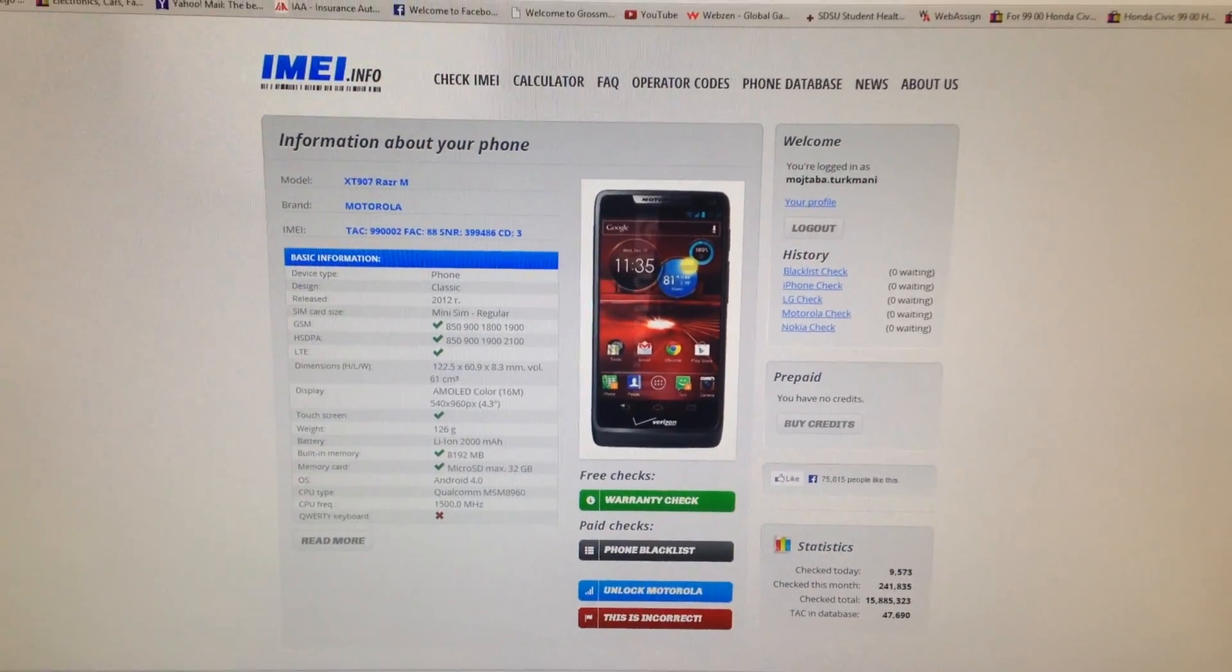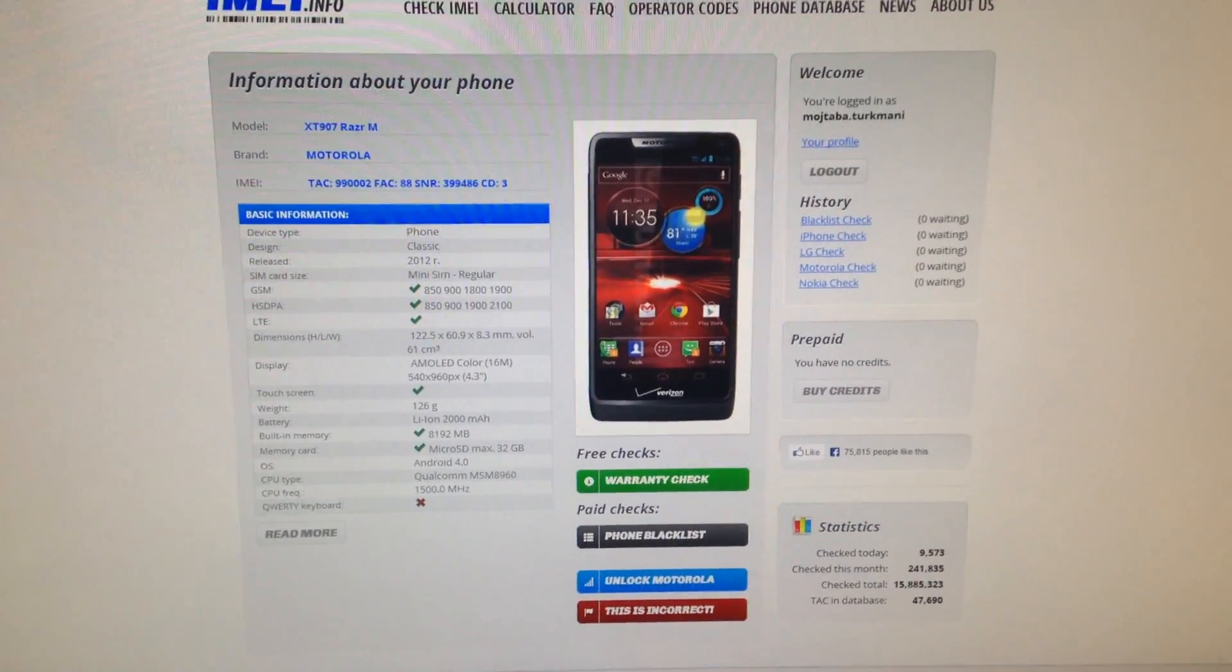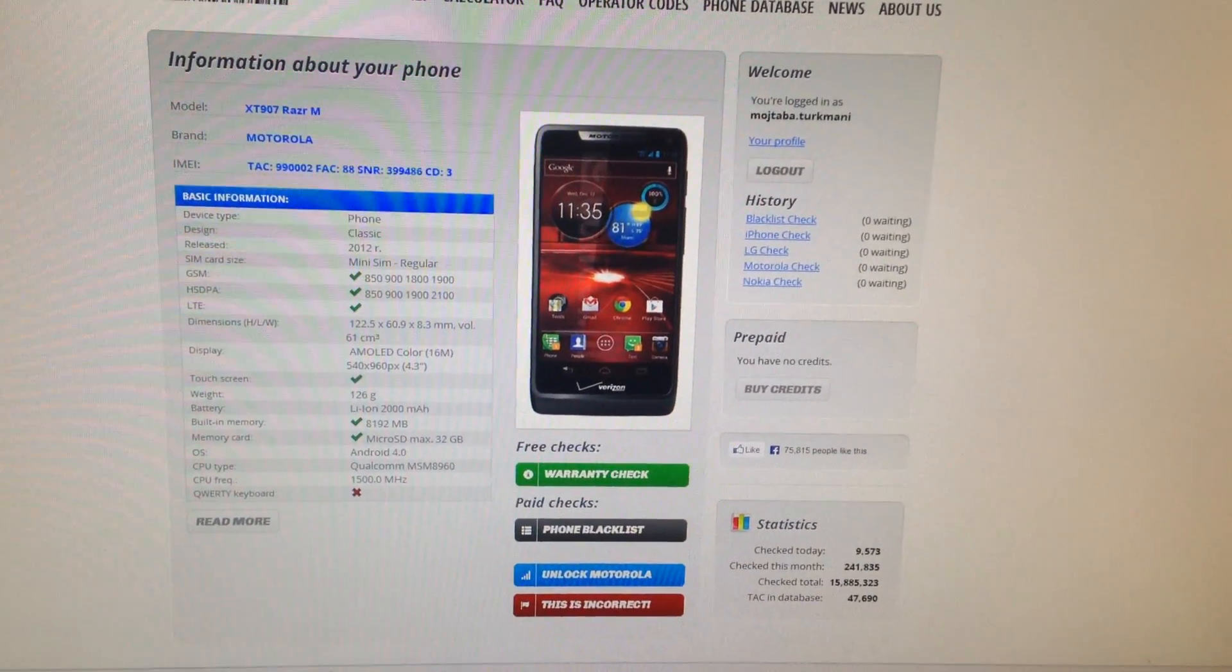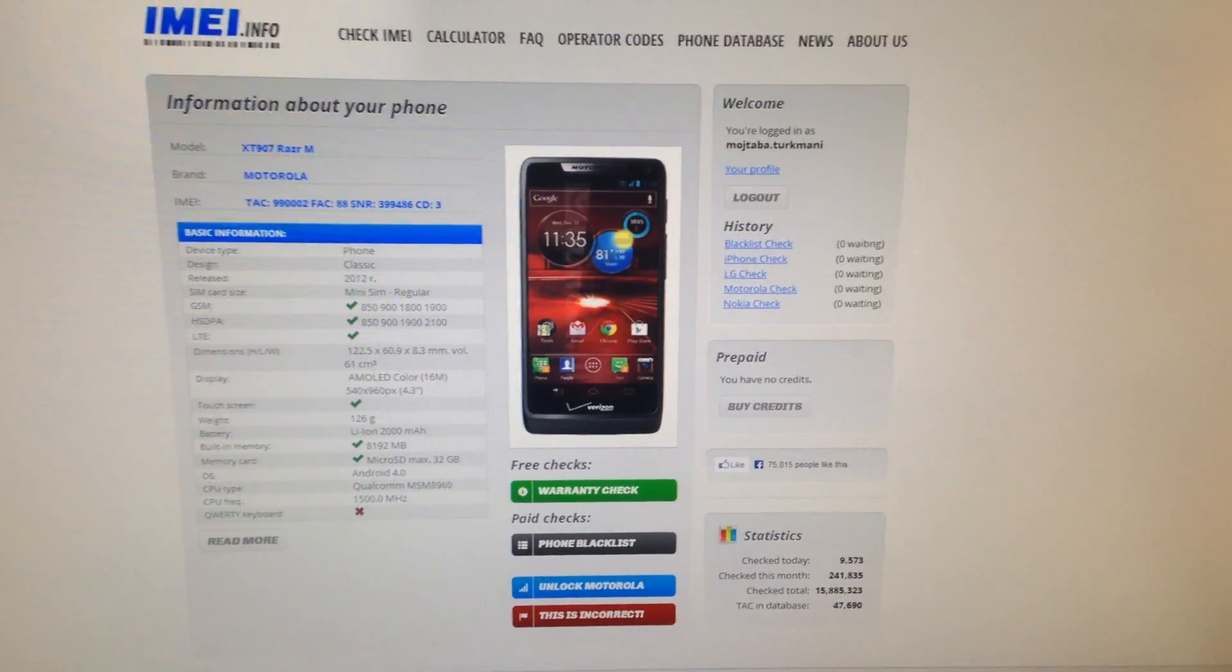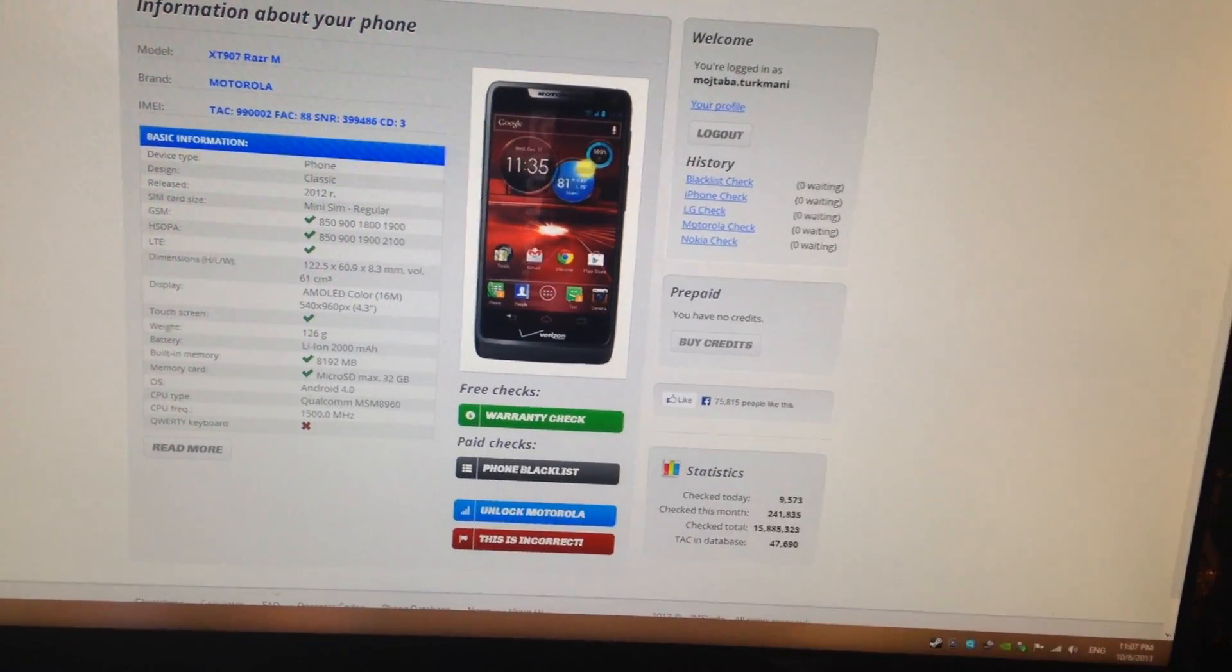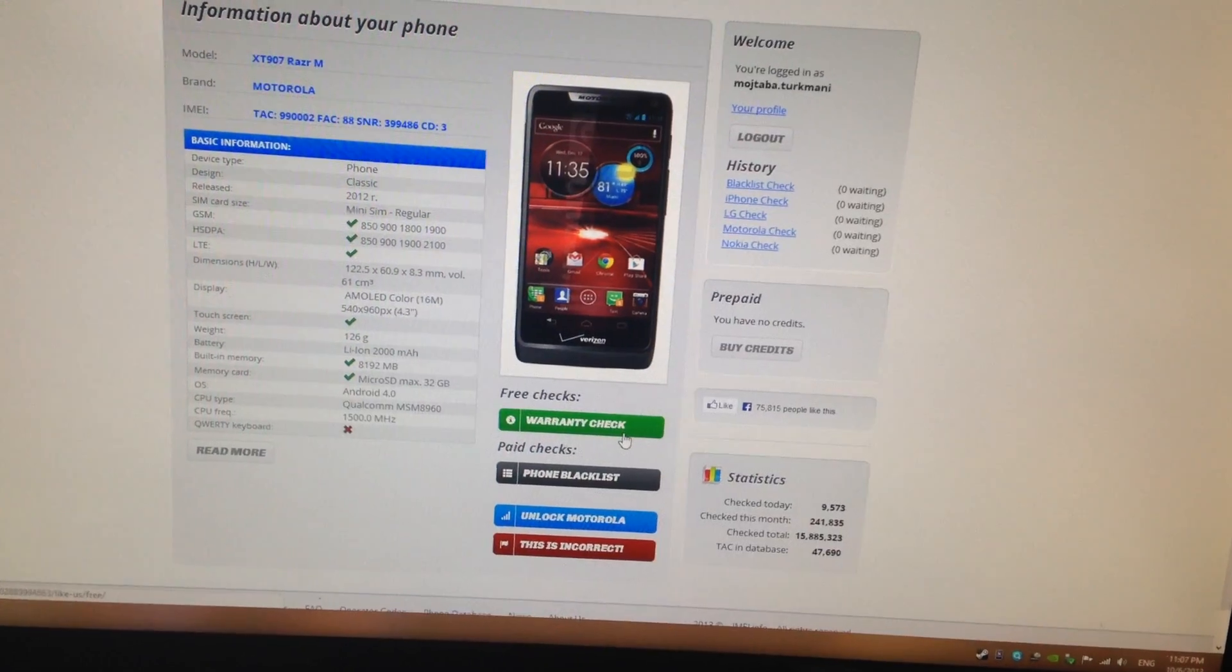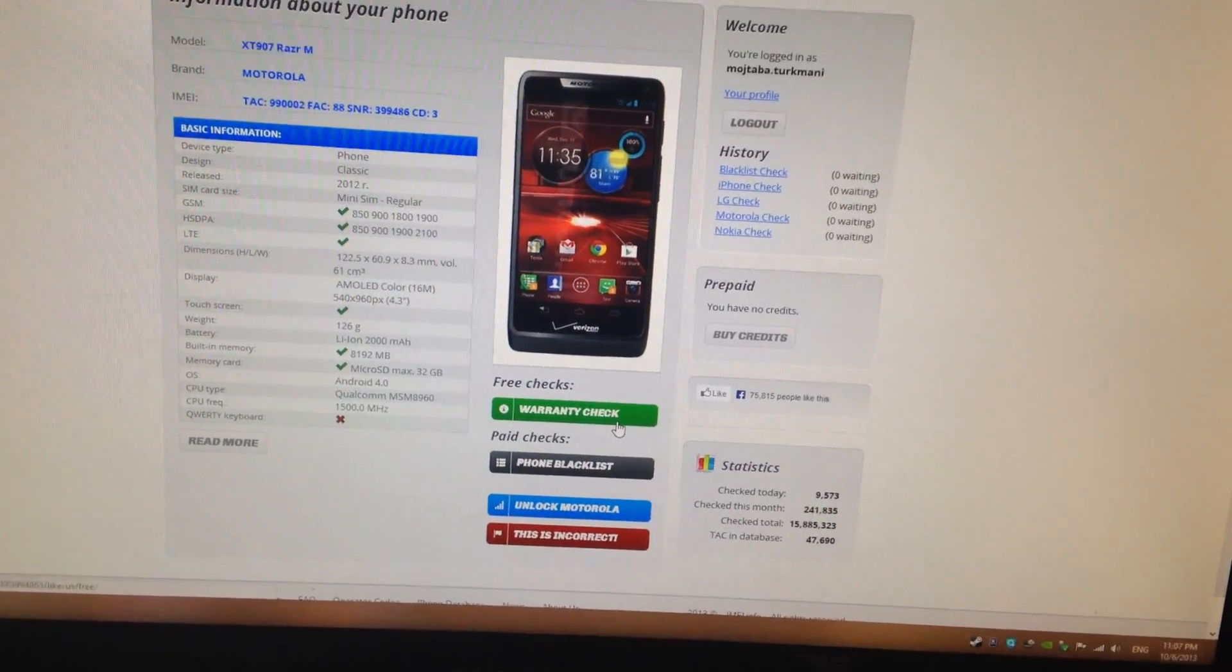This first one will show you some basic information about your phone, and then you can also check down here. You will check the warranty check.